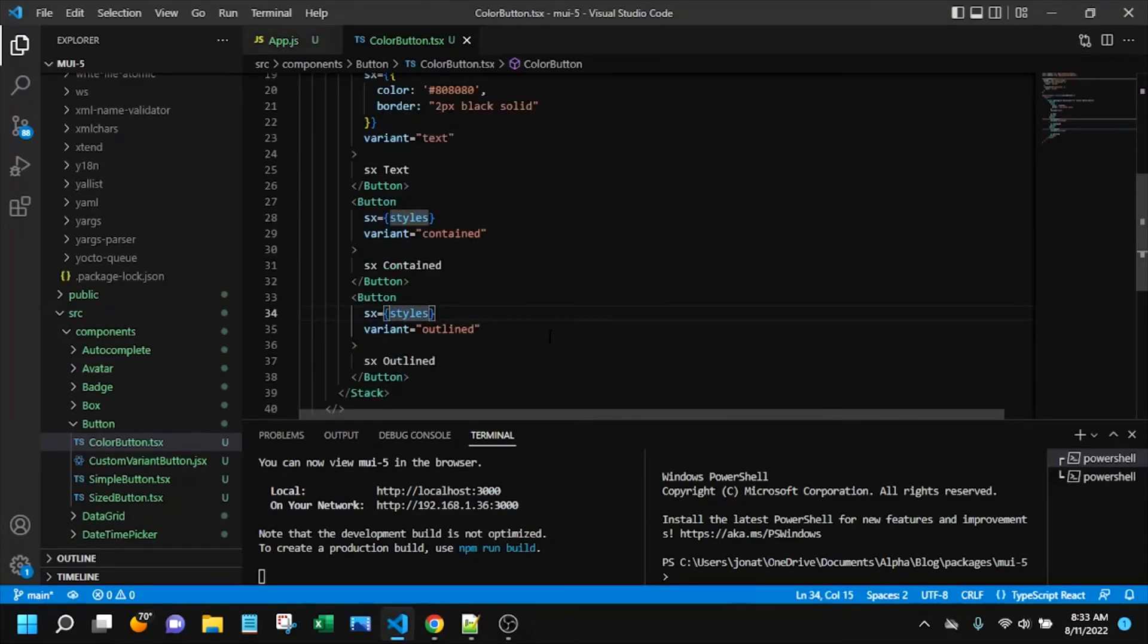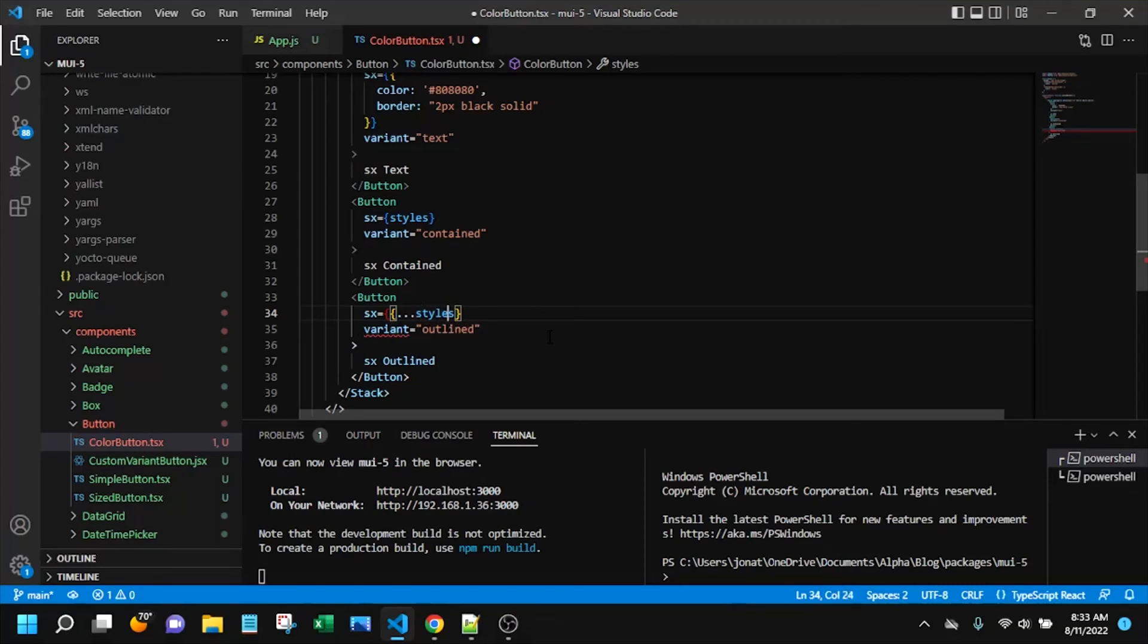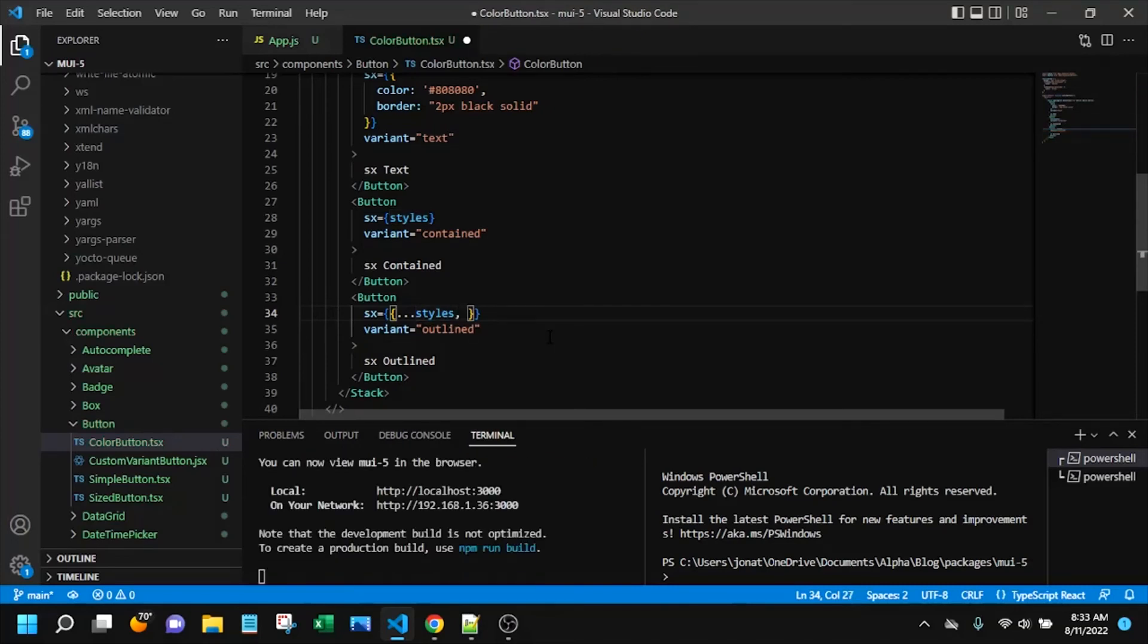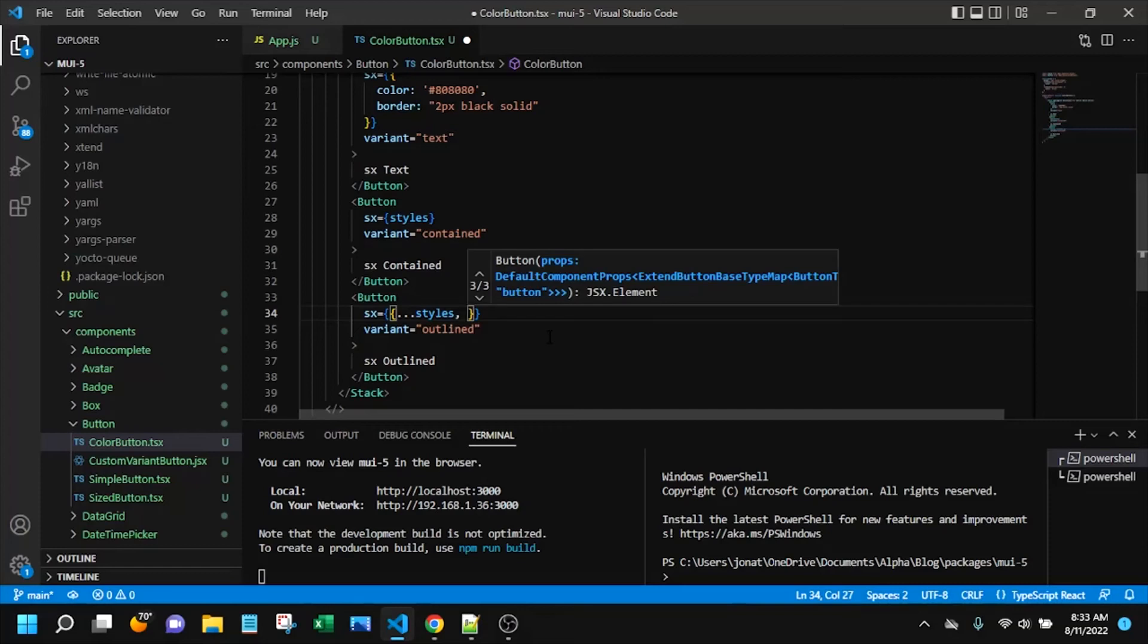So we can continue to use this styles prop but what we can do is we can destructure it and this syntax is always hard to remember but we can destructure it and you might want to make a note of how that looks. And then we can continue to add unique syntax in there for our unique styling for this particular button.